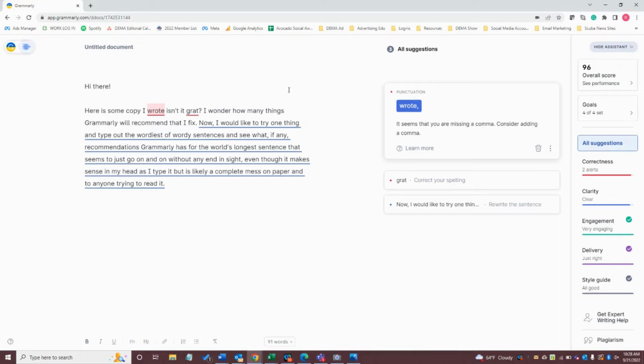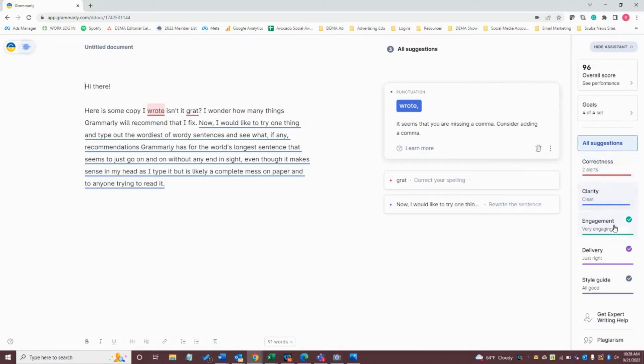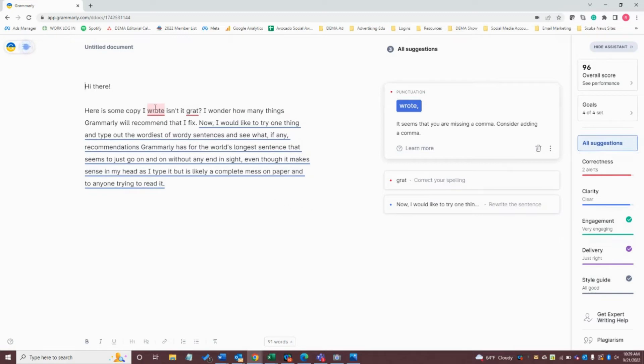Now, we can see Grammarly has offered a few suggestions. They're listed here on the right-hand side for correctness, clarity, engagement, delivery, style guide, and you can see it's highlighted and underlined in areas where it needs help. And that's what these little boxes here on the right-hand side are as well.